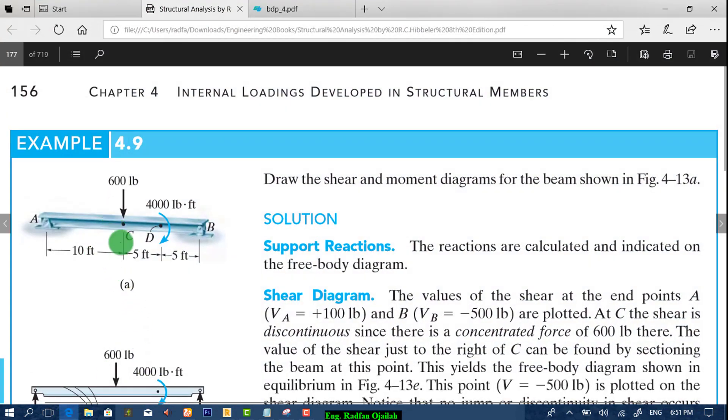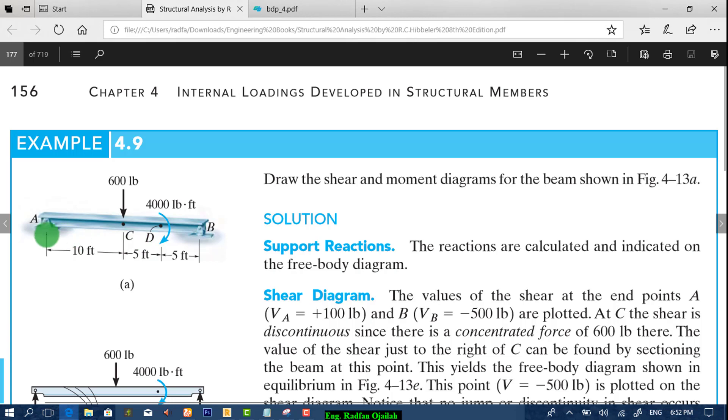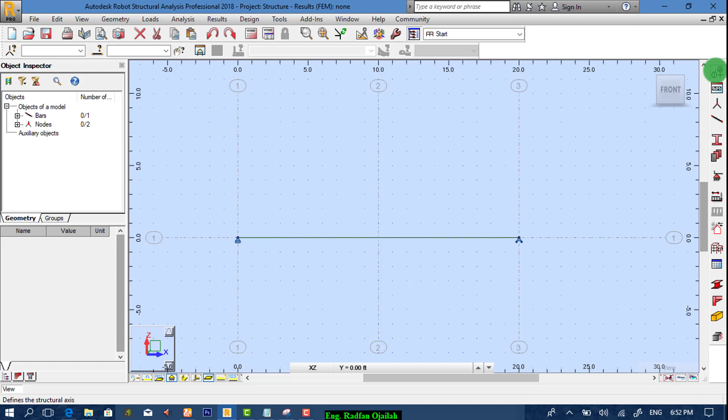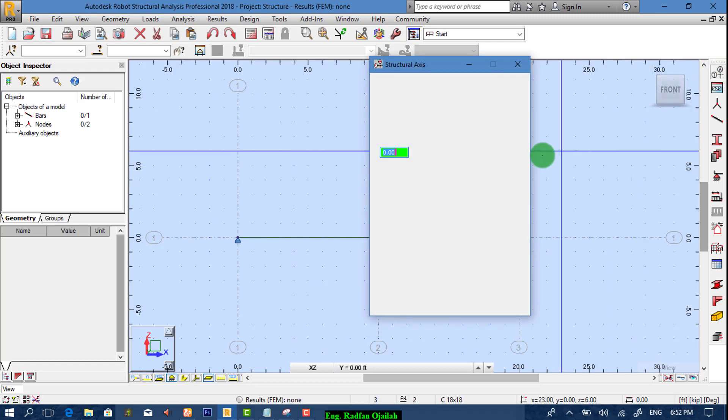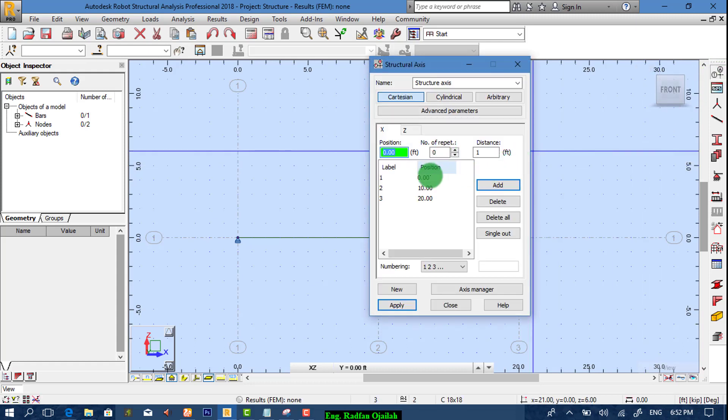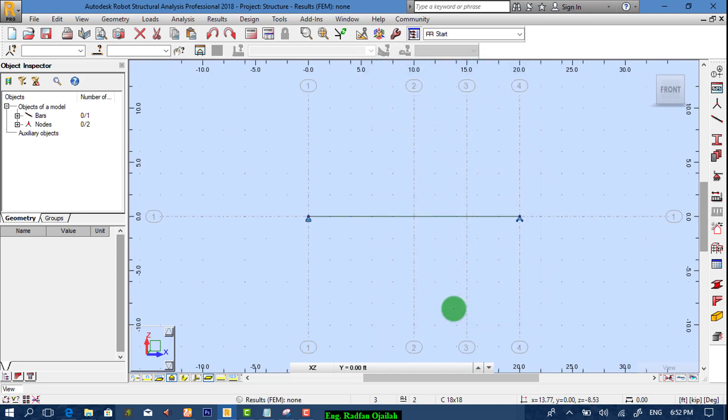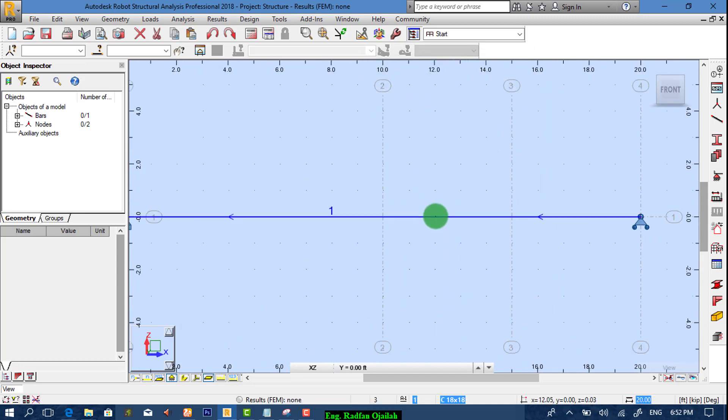After that, you have also here concentrated moment at point D that is far away from point A by a distance of 15. So we add another axis, 15. Add it then apply.